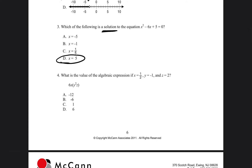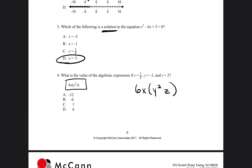It says what is the value of the algebraic expression if x is equal to 1 half, y is equal to negative 1, and z is equal to 2? The expression is 6xy squared z. So substituting: 6 times 1 half — putting 1 half on the outside — times negative 1 squared, times 2. Remember, whenever you have variables close to each other, they're being multiplied.